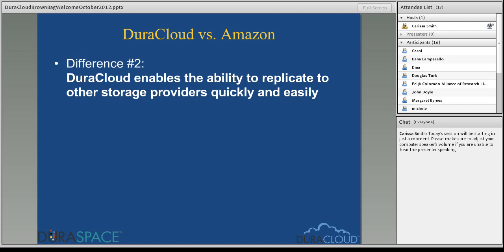With DuraCloud, one of our goals was to avoid that vendor lock-in scenario, especially for the university community — a real need and a real gap in current cloud offerings. The DuraCloud interface and technical underpinnings allow you to very easily move, replicate, and synchronize your content amongst multiple cloud vendors all through the DuraCloud web interface. It's as easy as clicking a button to copy content from Amazon to the SDSC storage area, and you can also geographically distribute your content across providers.